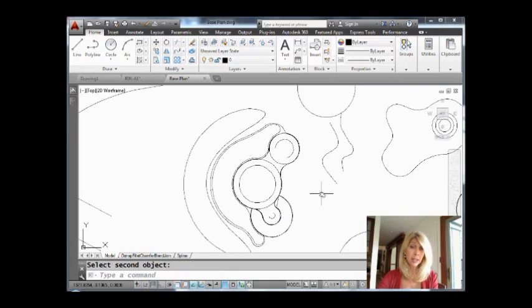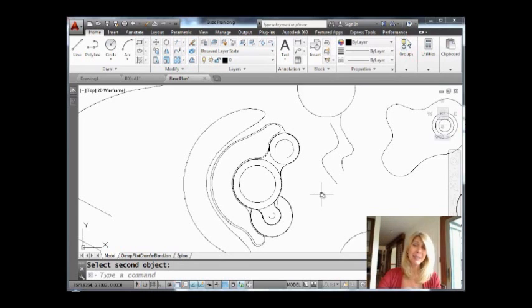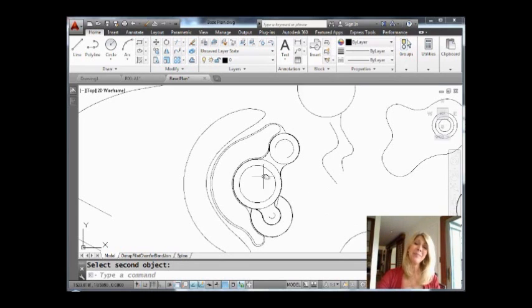Or you could just erase all of those like you should and draw a circle. But that wouldn't help me prove my point and show you how cool the blend command is now, would it?